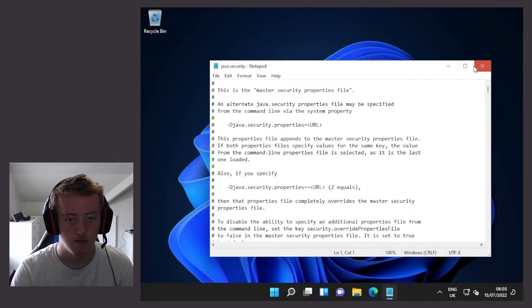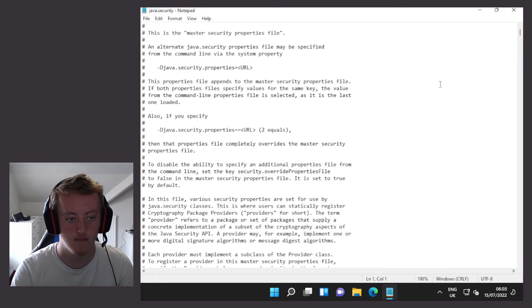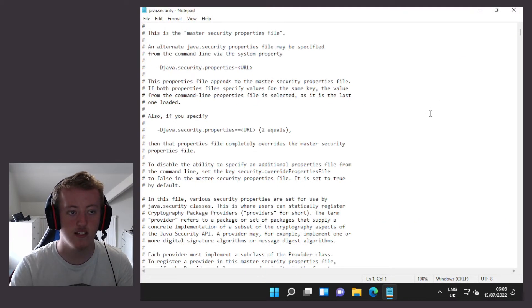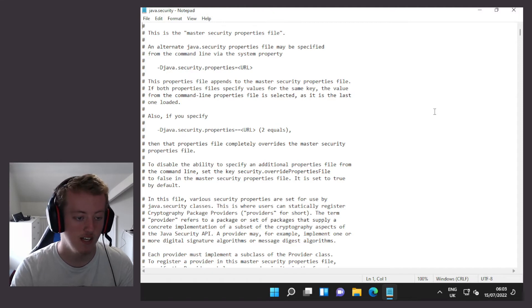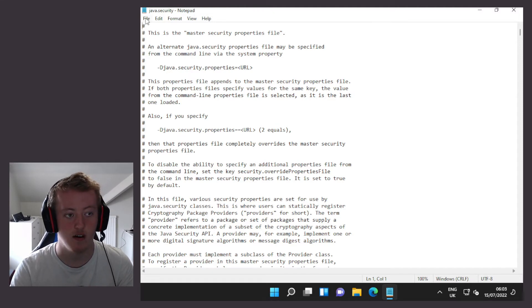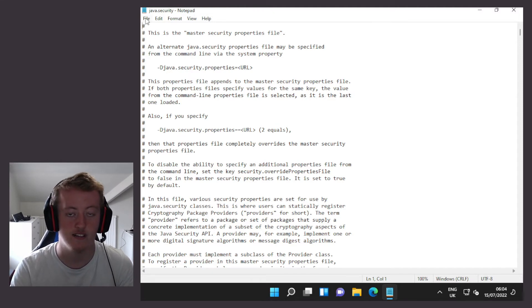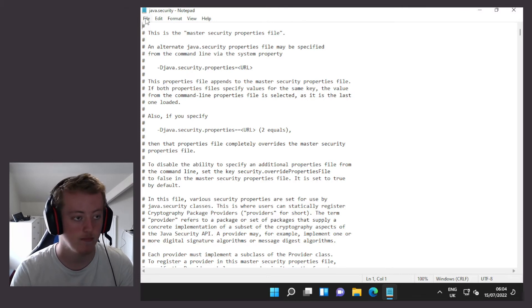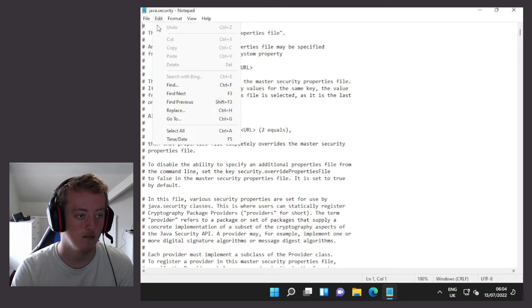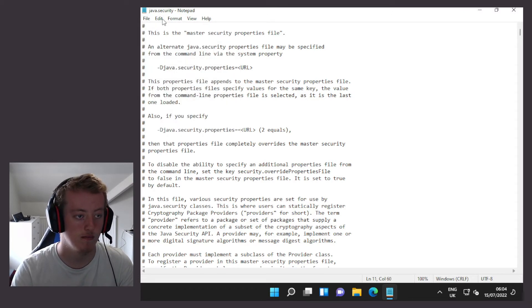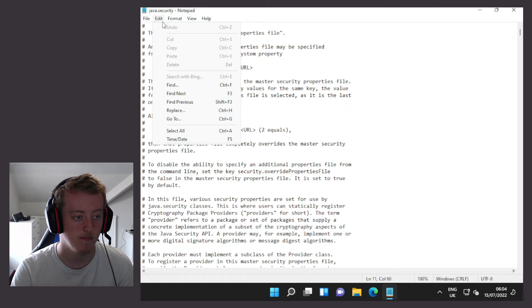Now I'm going to maximize this. Now we need to find RC4 in the disabled algorithms list. So now I'll go to edit and find.